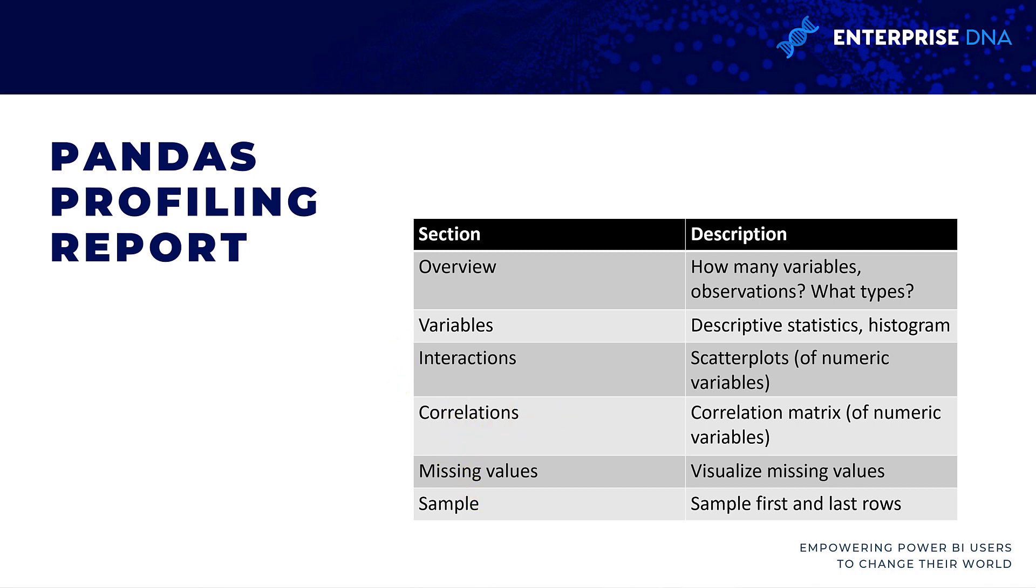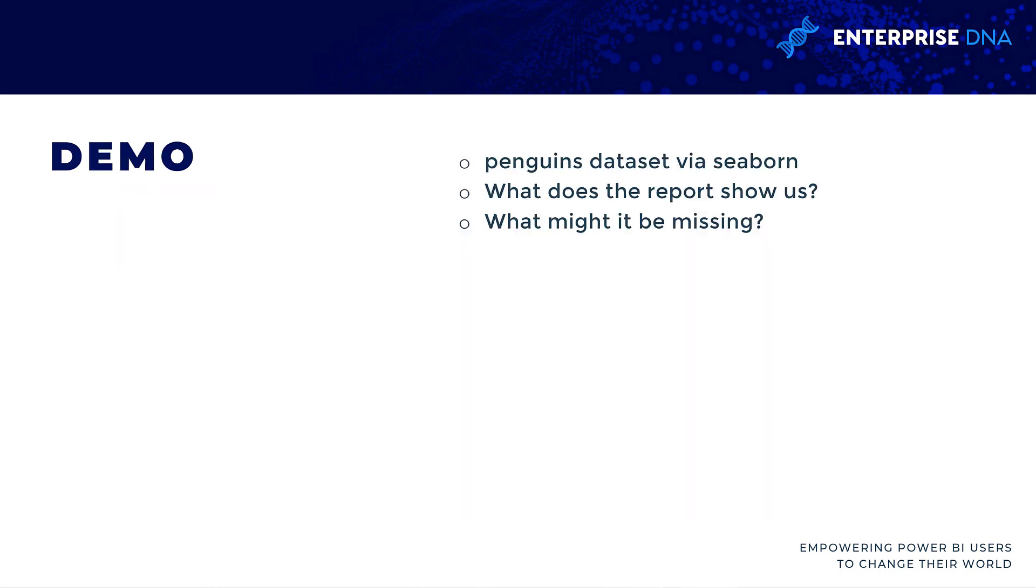We're going to run this in a moment here in Python. It's going to give us a report including all of these sections, so we will see things like what kind of variables we have, what missing values we have, what the variables look like in terms of visualizations. Let's go over to the demo. We're going to use a dataset about penguin measurements and walk through and interpret that report.